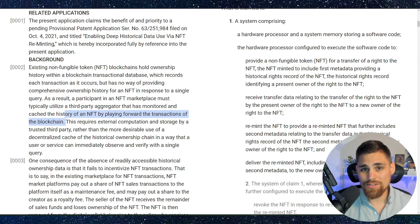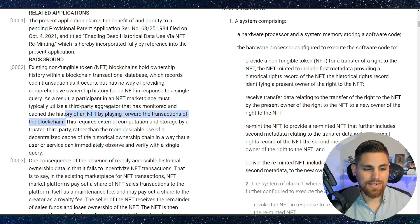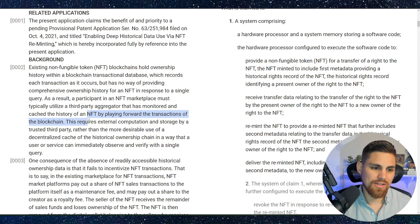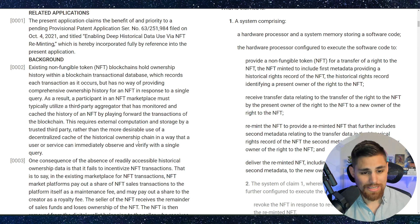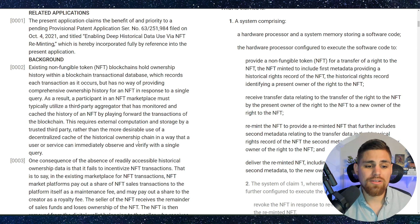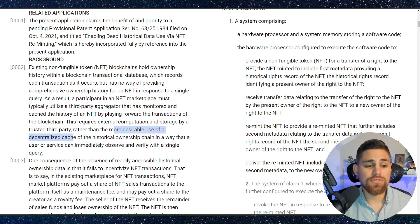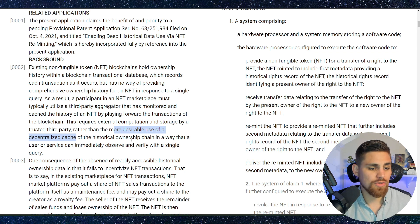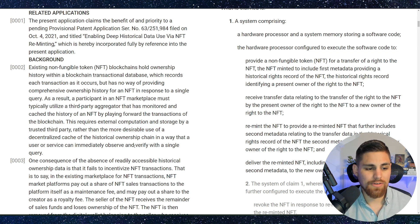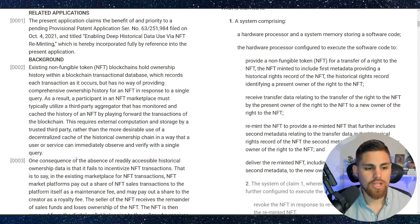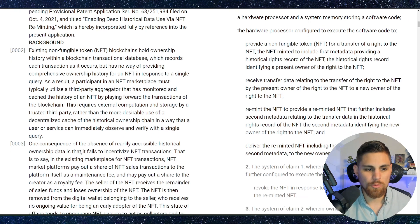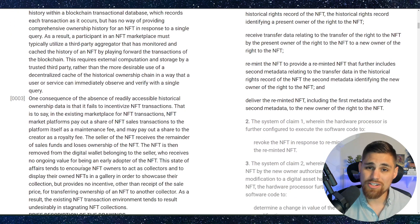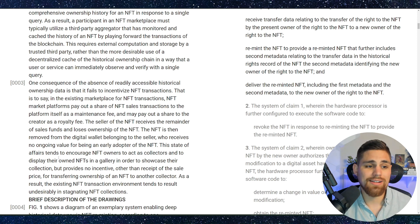So again, we kind of know this already. If you go to look at the history on OpenSea of an NFT, you'll see the transactional data if you look at the sales and all that good stuff. And then it goes on to say this requires external computation and storage by a third party, a trusted third party, rather than a more desirable use of decentralized cache of historical ownership chain in a way that a user or service can immediately observe and verify with a single query. So it seems like they are favoring obviously decentralized cache in this patent and kind of calls out a lot of NFT marketplaces as well.